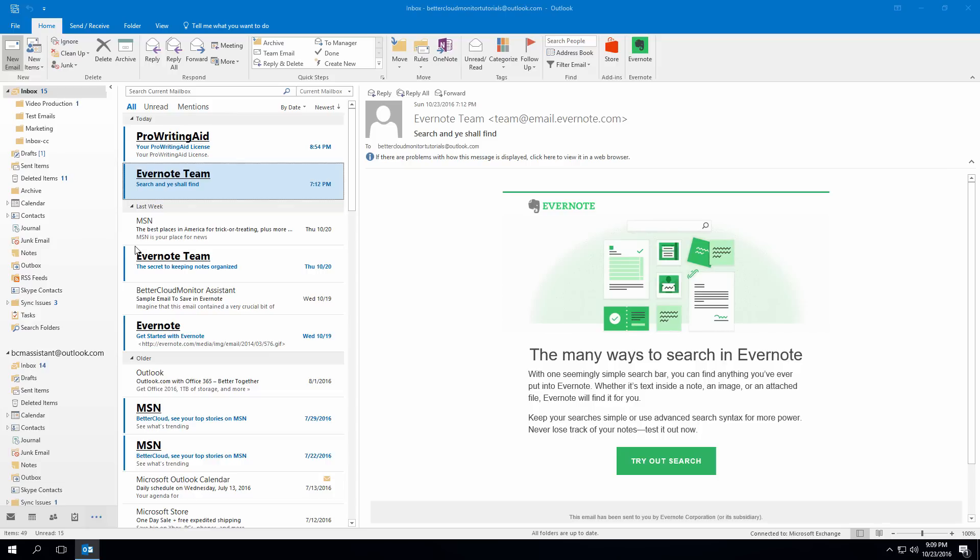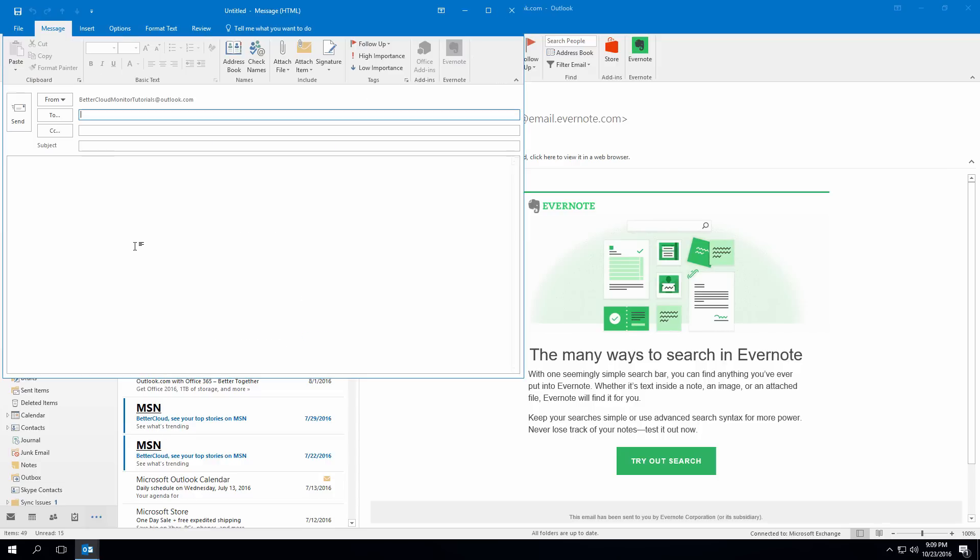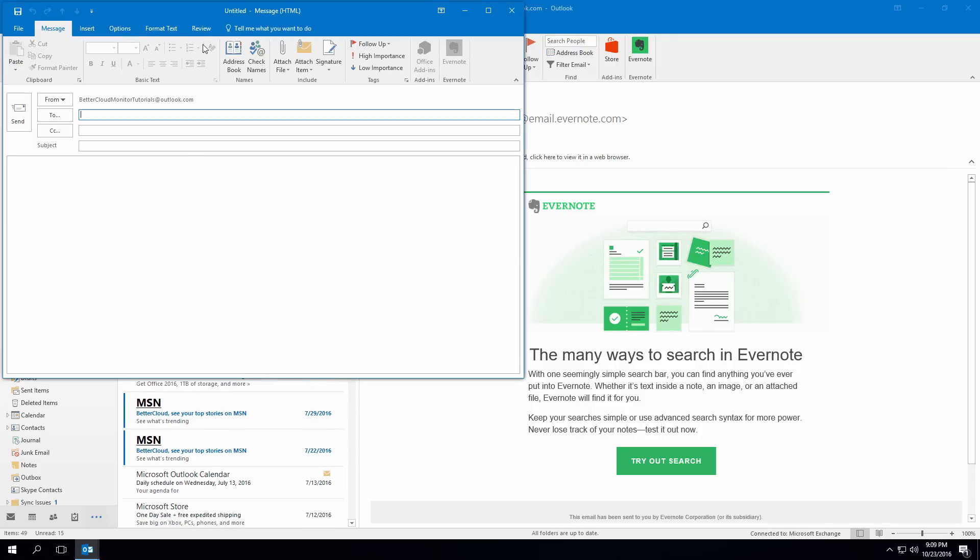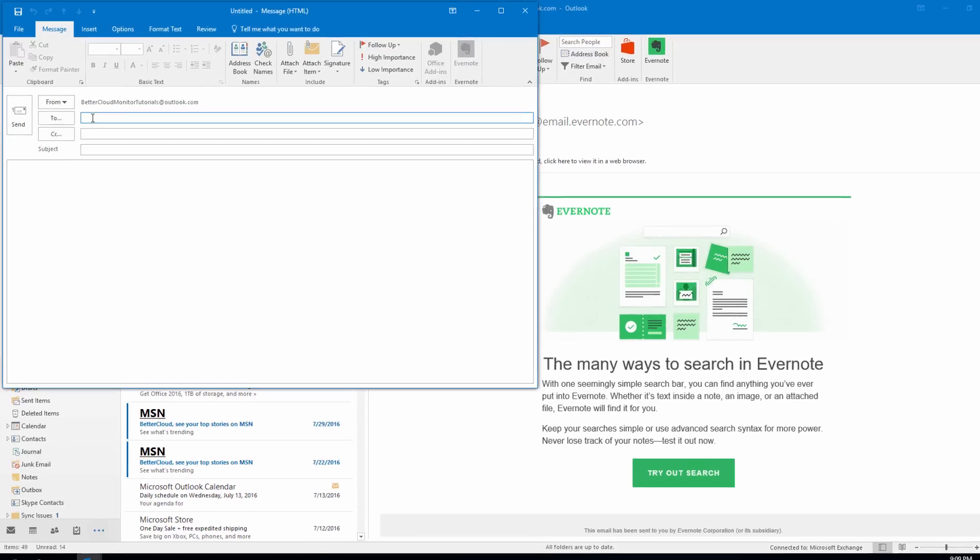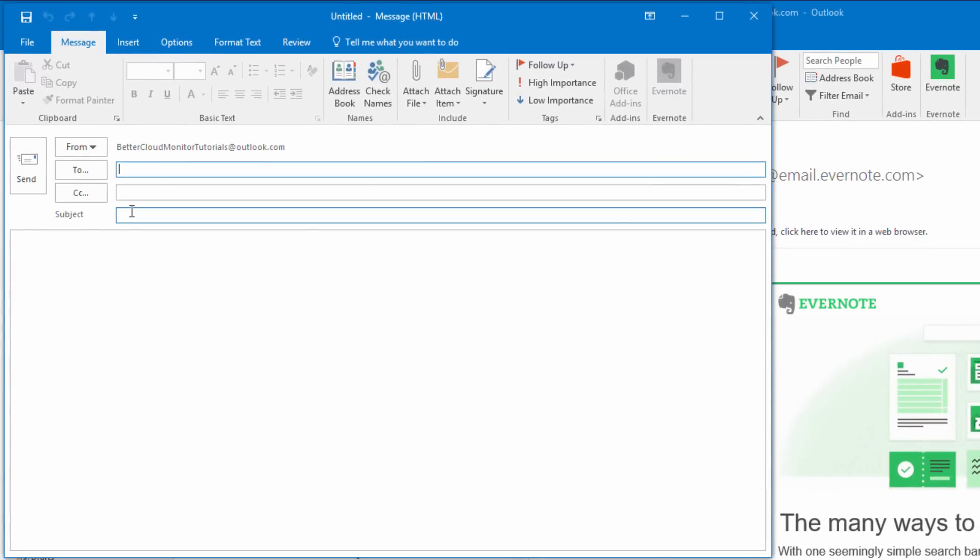To get started creating templates, we're going to start a new email message just like normal. Now, you don't necessarily have to put a subject line in the email when creating a template. However, I like to do this because the most common emails that I send tend to have similar subjects, such as this one, response to your question.